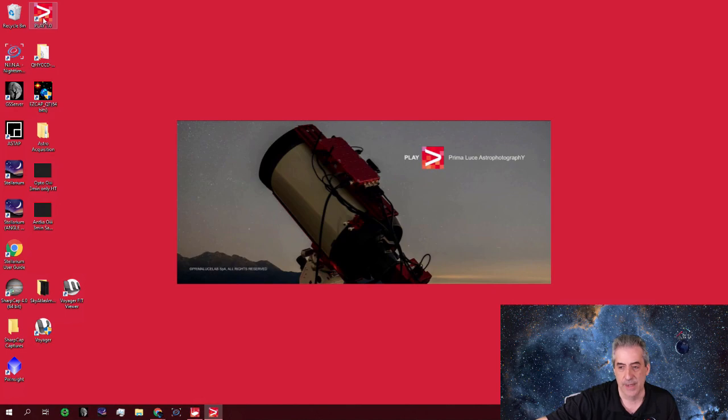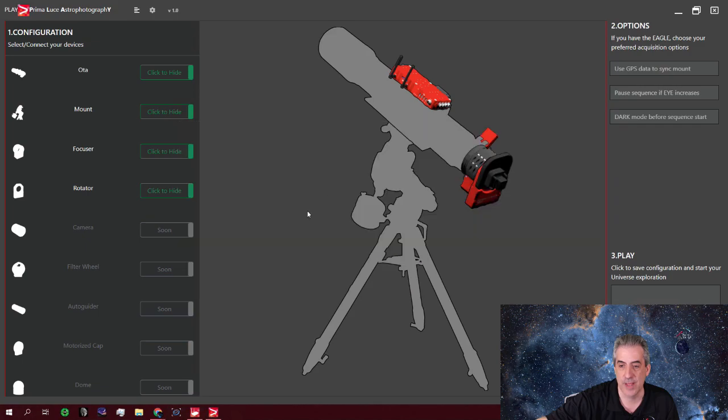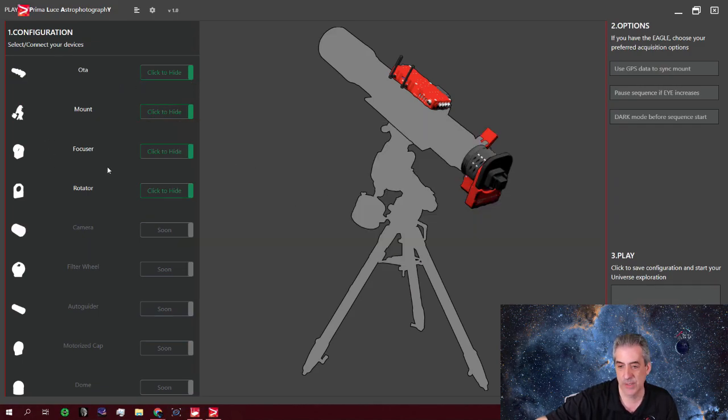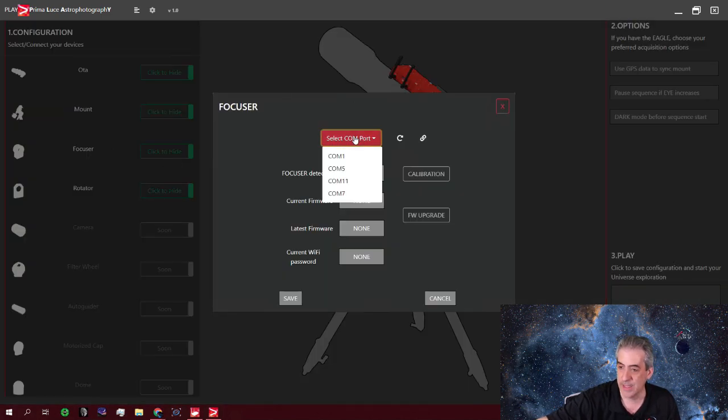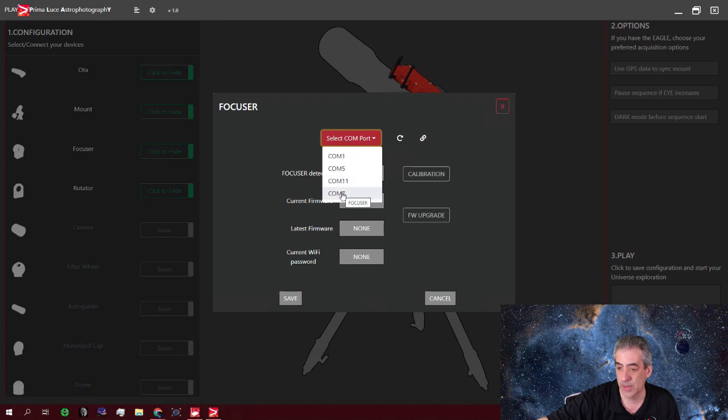And it stands for Prima Luce Astrophotography and it's going to be their new platform in order to connect and acquire images. So the first thing you want to do is you're going to connect your focuser because the ARCO is connected to the focuser and then go to the COM port.